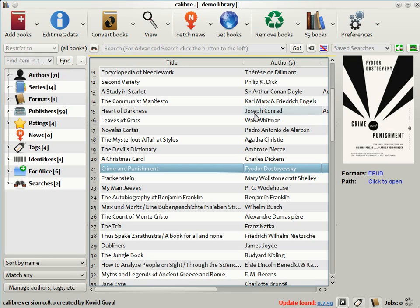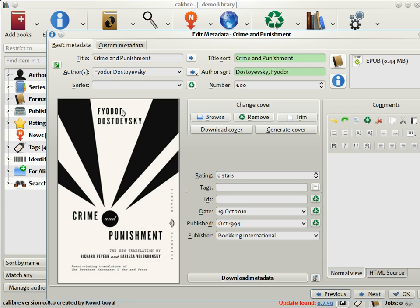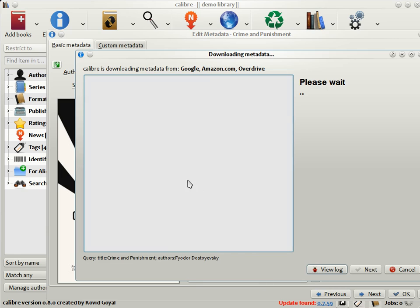If you have a lot of books, as I do here, entering the metadata by hand can quickly become a drag. Calibre can go out onto the internet and download metadata for you. To do this, click the Edit Metadata button as before. Instead of entering the metadata by hand, click the Download Metadata button.